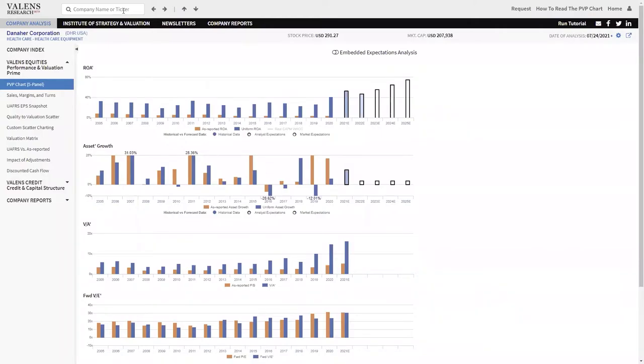It has been doing it for the last 15 years. Regularly what they do is they go out and they find a company that they think they can improve. They acquire it, they implement what they call Danaher business systems. What they see is they improve the returns of that business, boosting the overall profitability of the company. Then they go on and they make the next acquisition.